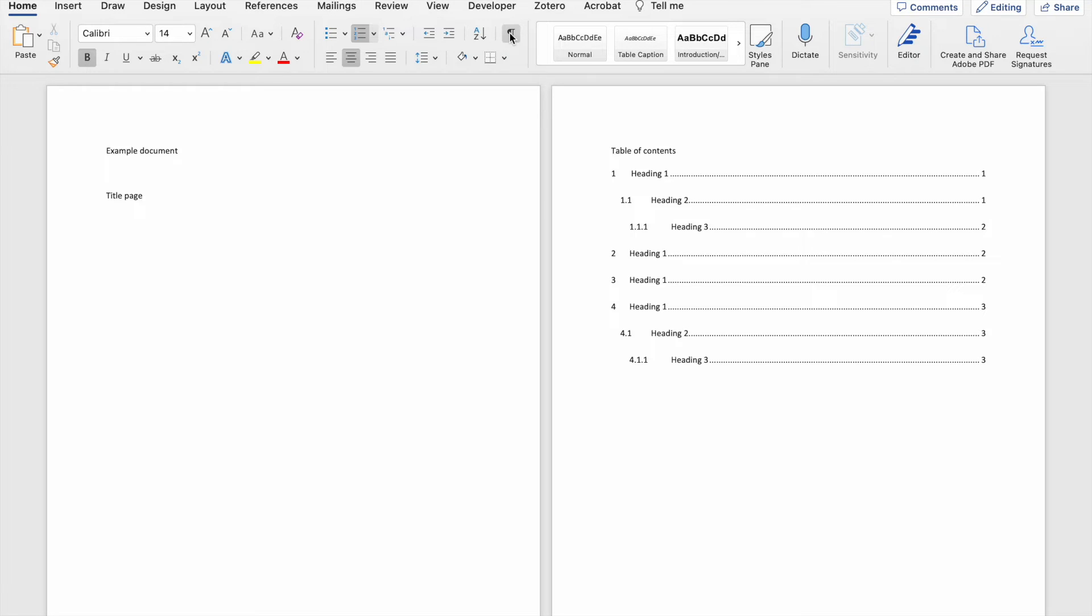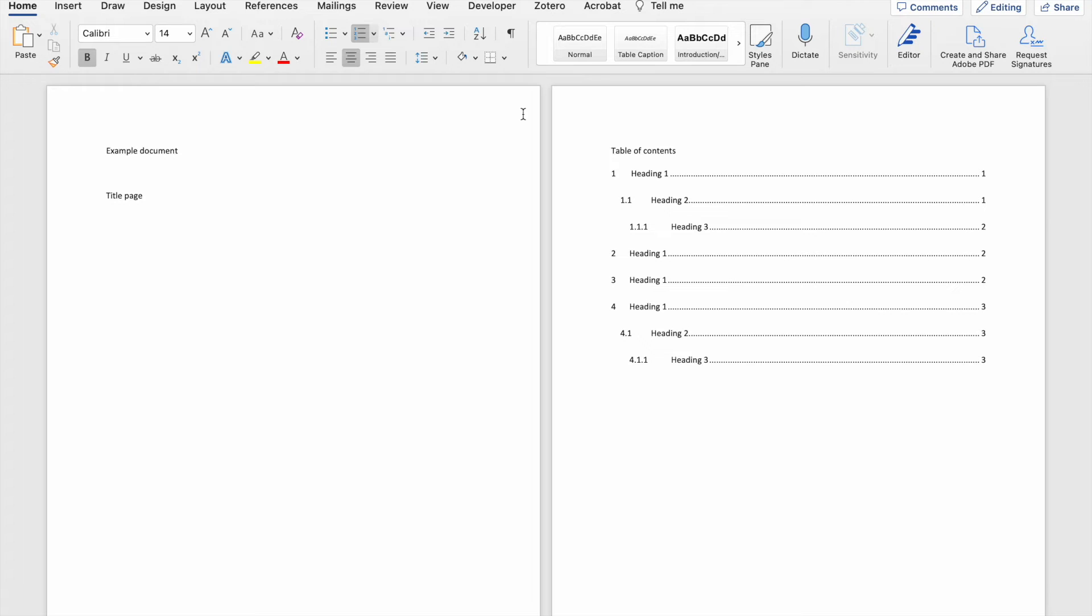However, a page break is not the only type of break that is available to use within your document. There's also something called a section break. Section breaks are found in the layout tab. But before I go there, I'm just going to enable my paragraph mark again.